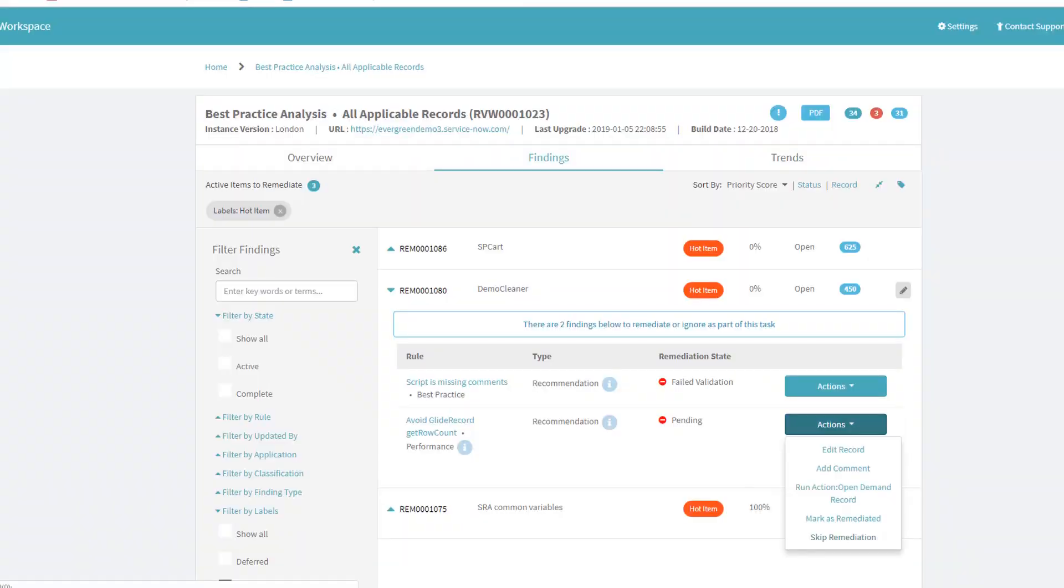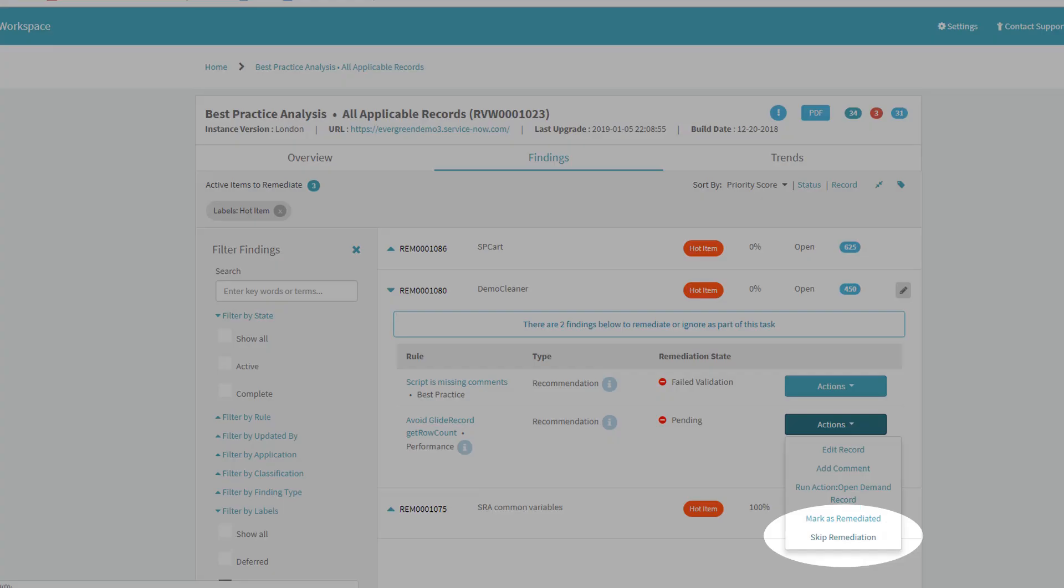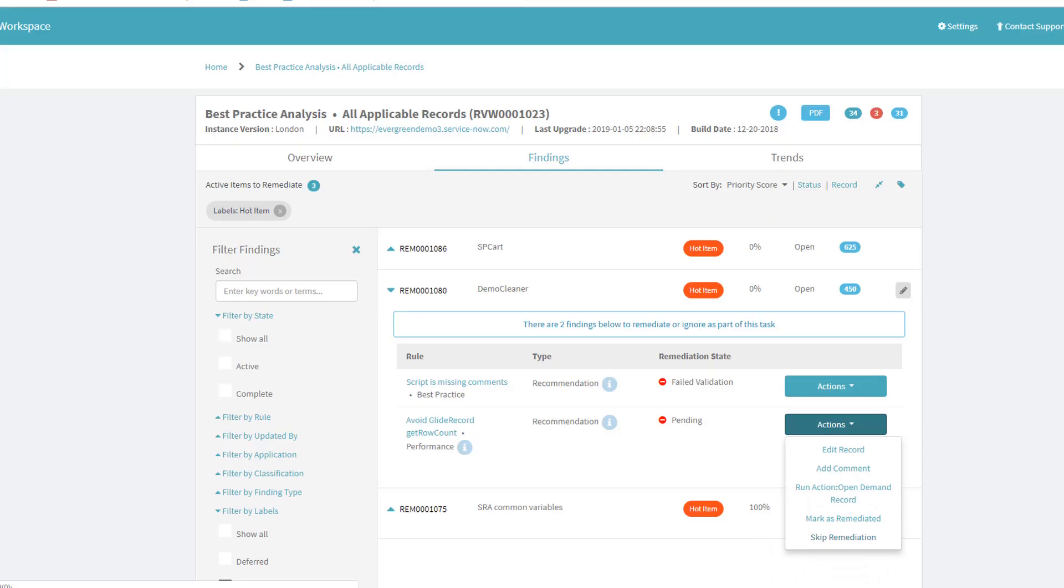Skipping a finding is also an allowable action. This may be performed because the effort to perform the remediation outweighs the benefits, or the rule may be reporting a false negative. When a finding is skipped, it will be ignored on future scans if that source record has not been modified after the skip action.